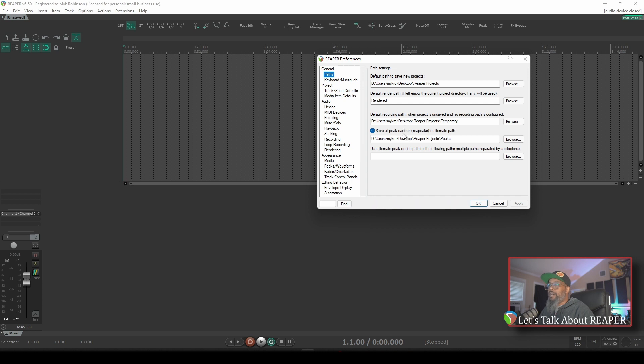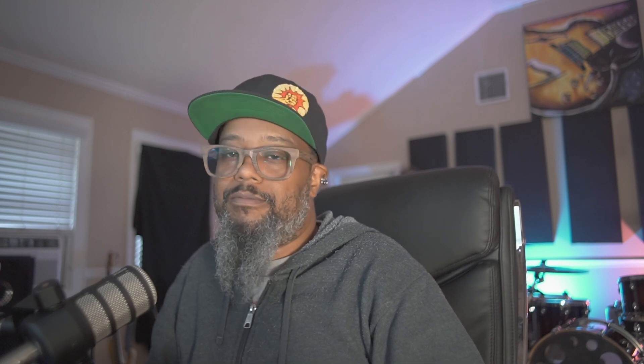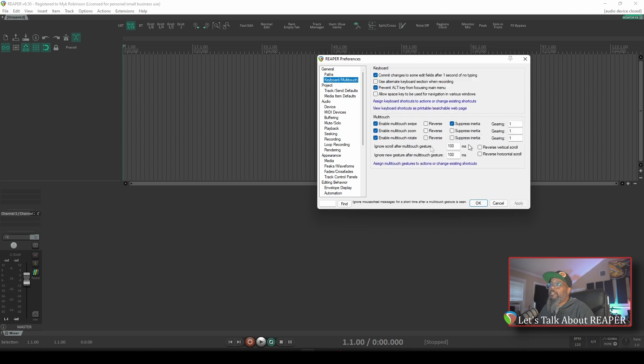The next option is for peak cache files and where Reaper will store them. When you track audio in Reaper, it will create a visualization of the waveforms, and this location tells Reaper where to keep all of those files. Instead of keeping them in a subdirectory with the project, I tend to keep them all in one folder. The information contained in that folder can safely be deleted if you find it's taking up too much space — Reaper will dynamically rebuild these peak files on the fly if they're ever missing. The next setting is for keyboard and multi-touch, but I tend to leave those where they are.